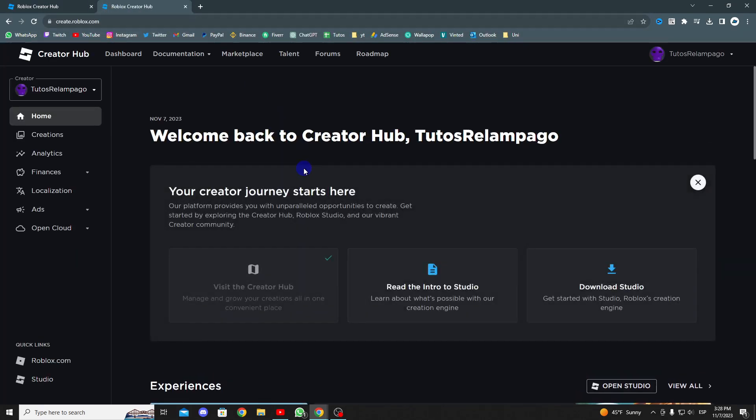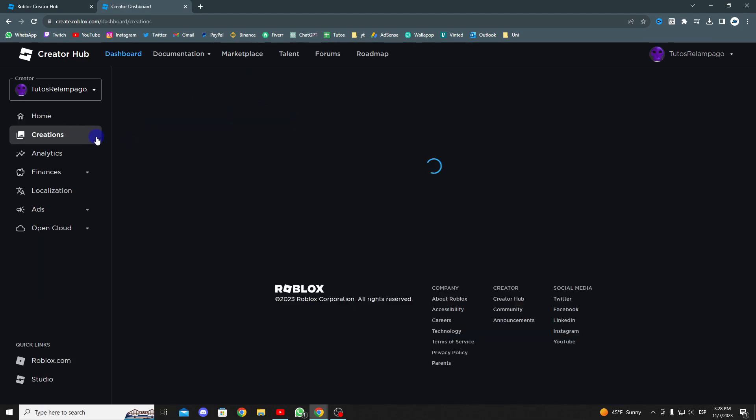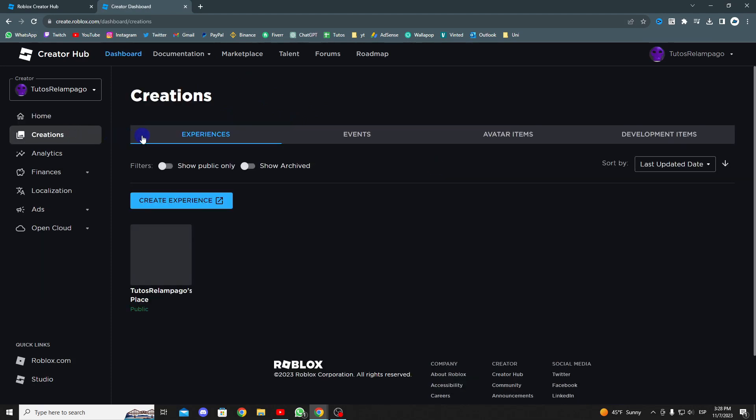Once you are in the control panel, go to creations, and on the right side, select development items.